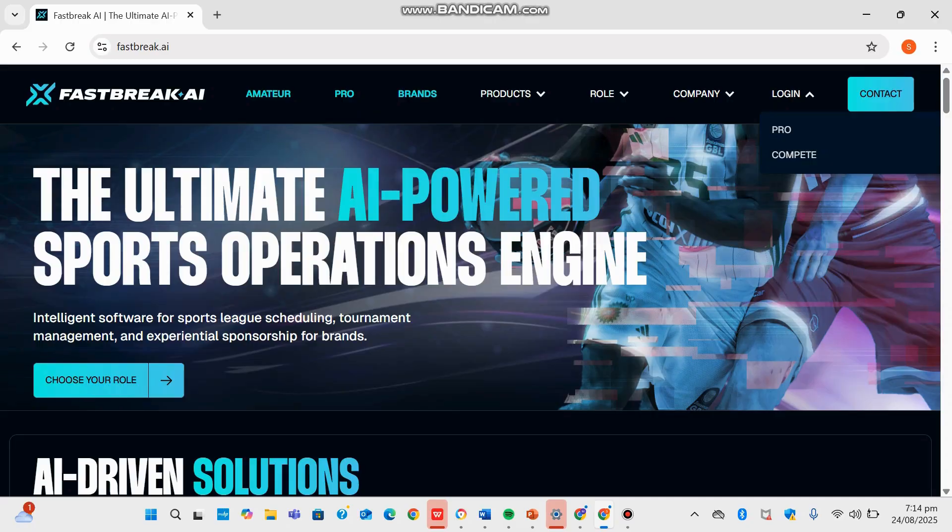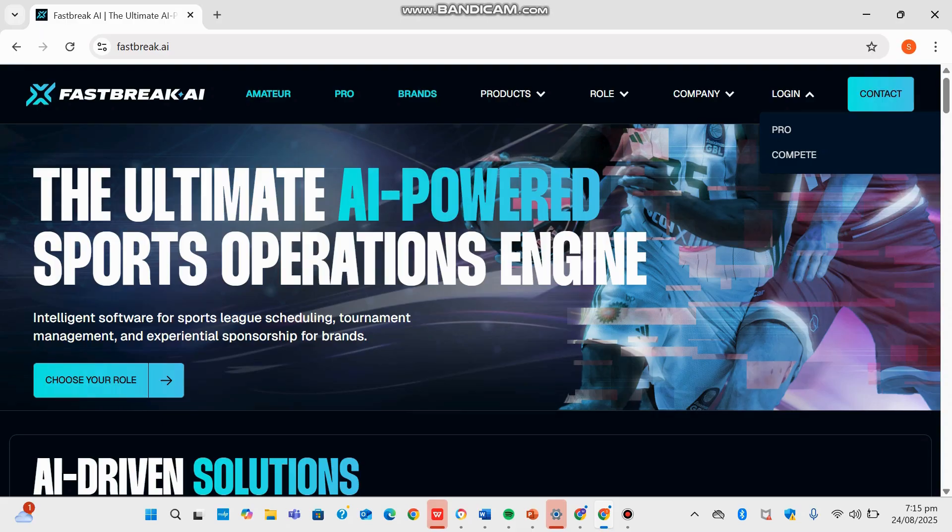Hey guys, welcome back to Softeki. Today we'll be exploring Fastbreak.ai. Fastbreak.ai brands itself as the ultimate AI-powered sports operation engine, offering intelligent software for sports scheduling, tournament management, and experiential sponsorship for brands.